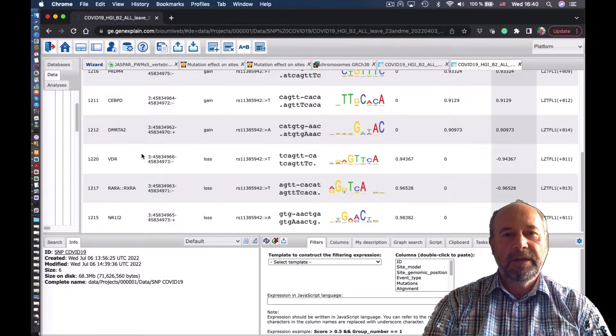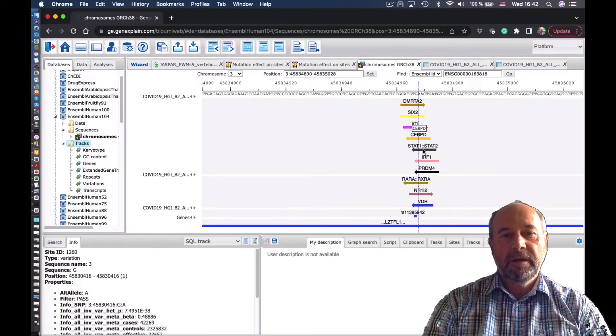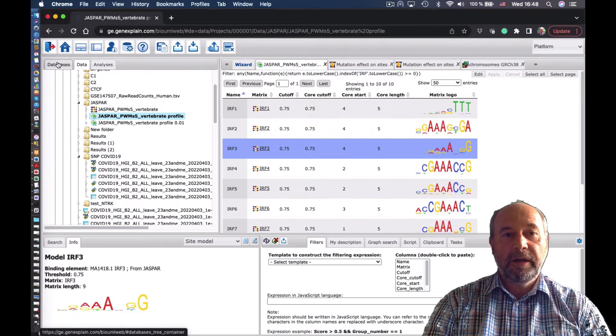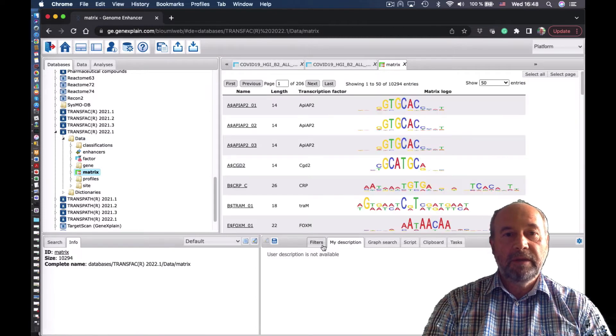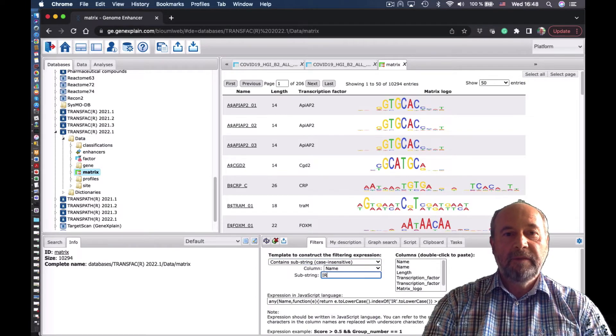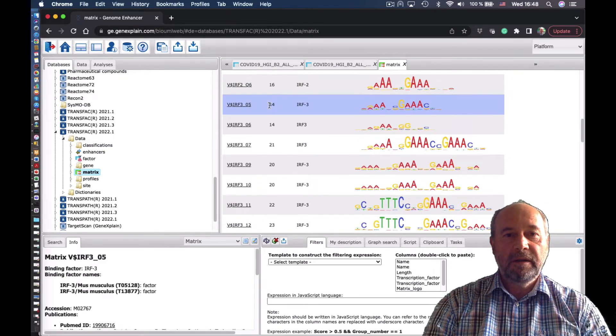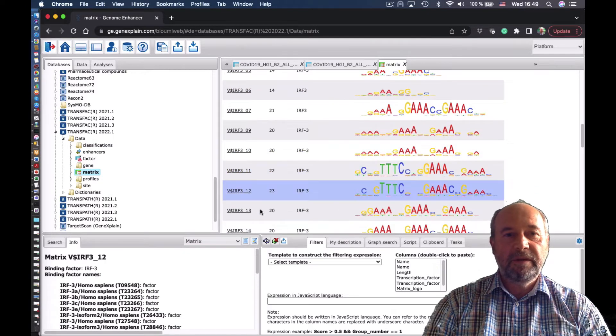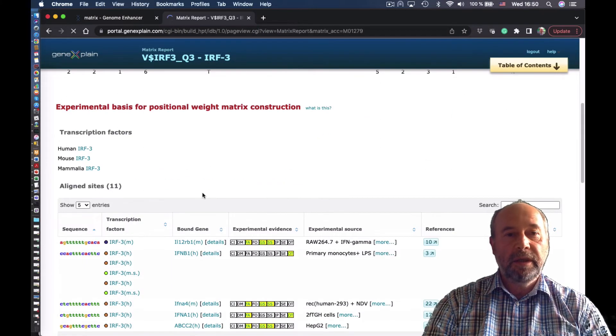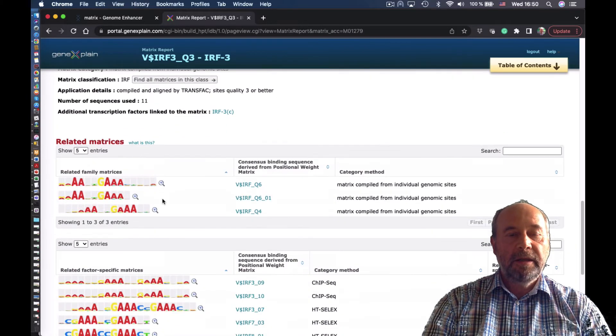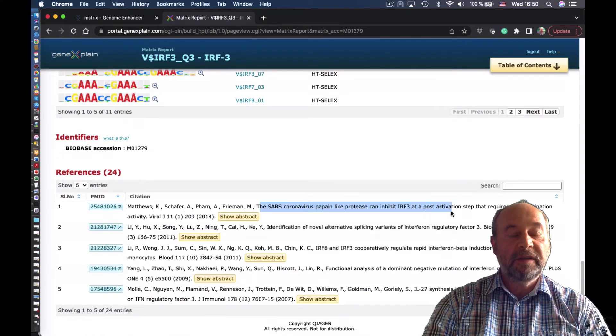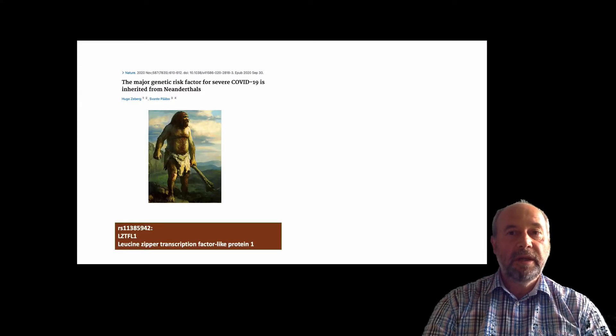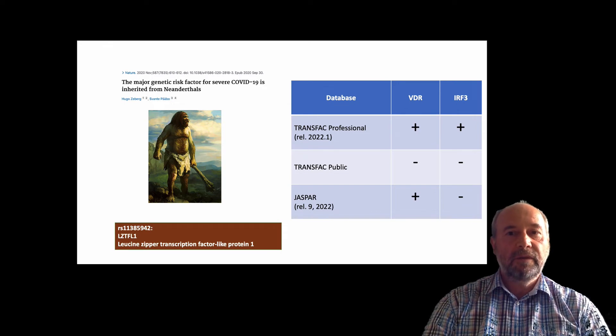Jaspar database is quite reasonable and we actually found VDR site, but what about IRF3? There is no IRF3, so we cannot find IRF3 using Jaspar. The reason is because in Jaspar you have just one matrix for IRF3. Whereas in Transfac, you see how many positional weight matrices collected from different papers are for IRF3. Let's have a look at that matrix which was found in the SNP. Interestingly, this matrix was built by our team and it was built using information from binding sites from SARS coronavirus infection. That's why it was probably found in this case, but when we used just one matrix from Jaspar, it was not possible.